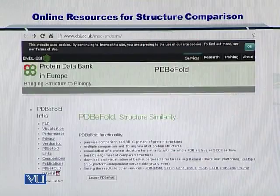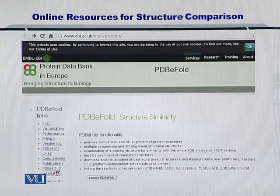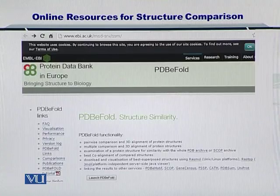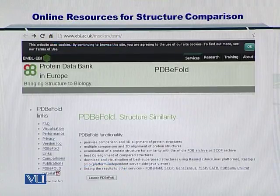Towards the online resources for protein structure comparison, the first one is the PDBE fold. This program is available on EBI, that is the European Bioinformatics Institute, and you can access it at the URL given on top. You can simply click the launch PDBE fold button to arrive at the software itself.